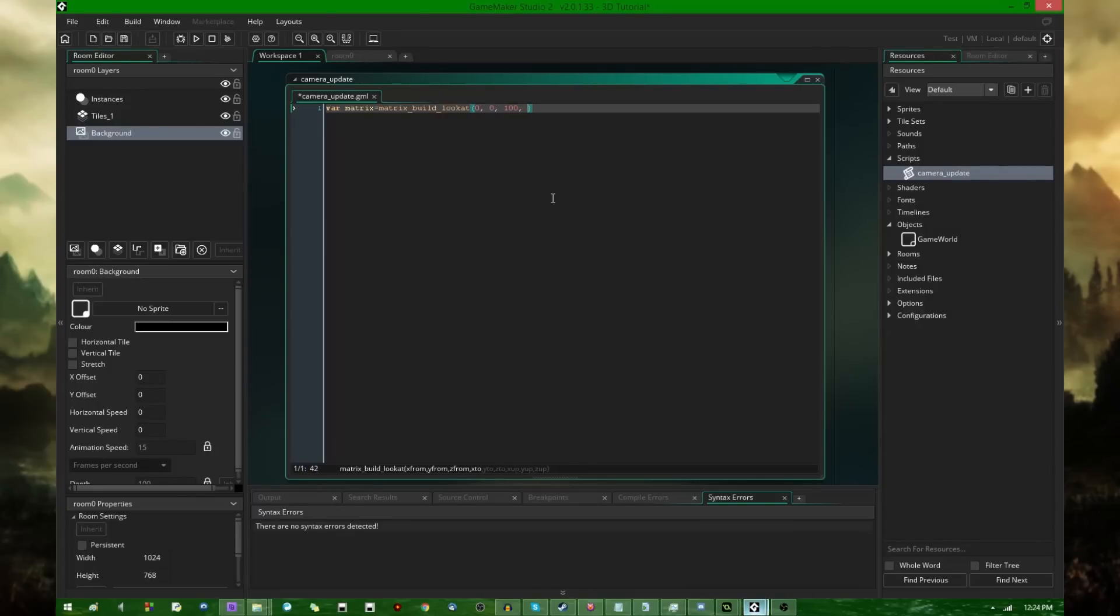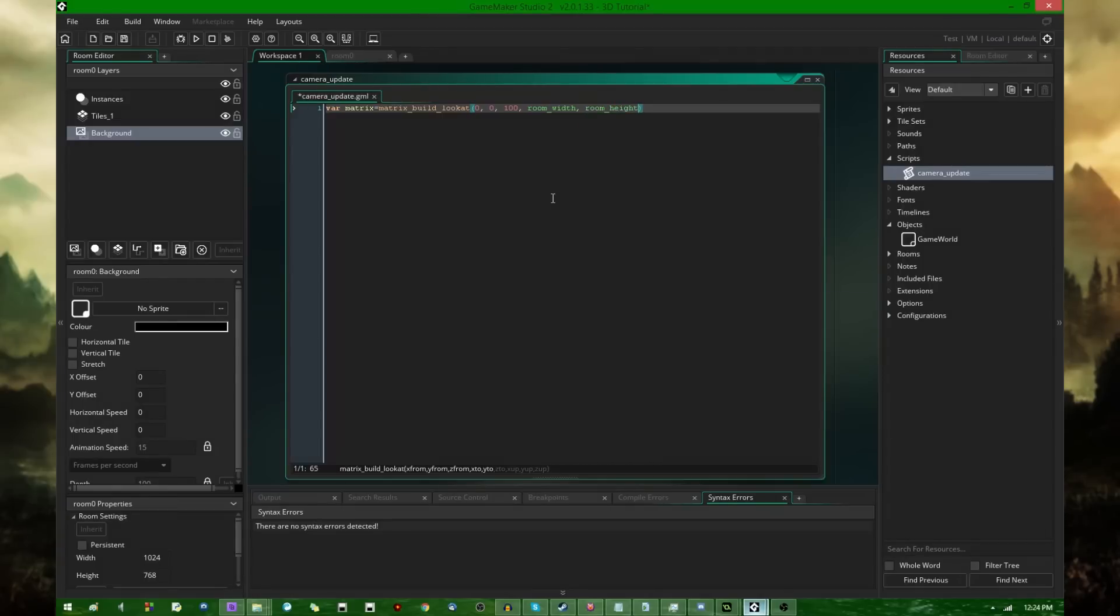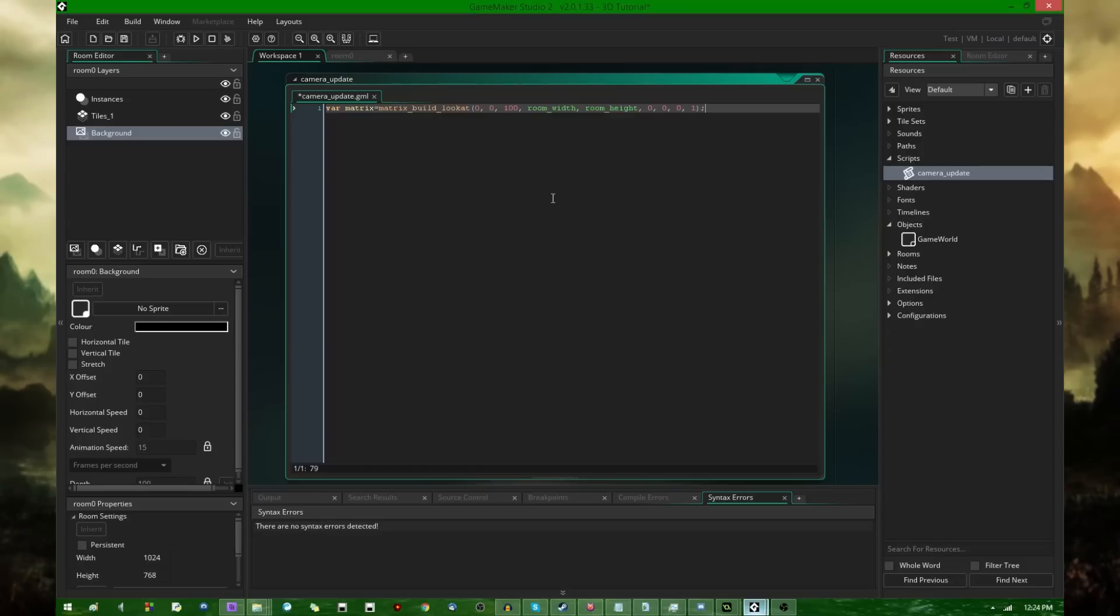To room width, room height, and 0. So I'm going to be looking down diagonally across the room, and the up vector for the camera is simply going to be 0, 0, and 1. So we're going to be pointing the camera up, not going to be lying on our side or anything like that.